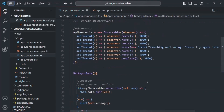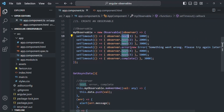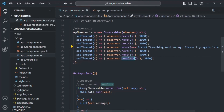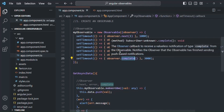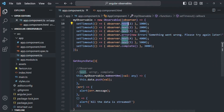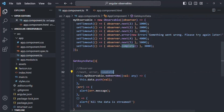Let's recap: from an observable, we use the next method to emit data, the error method to emit an error, and the complete method to emit a complete signal. Each of these methods emits an event. By subscribing to the observable, we can handle these events: the next callback (first argument) handles the next event, the error callback (second argument) handles the error event, and the complete callback (third argument) handles the complete event.